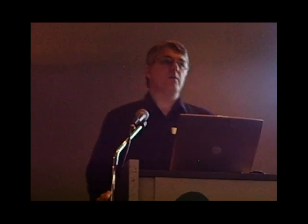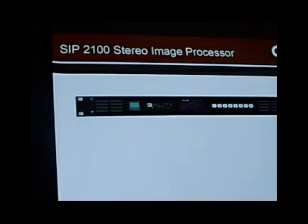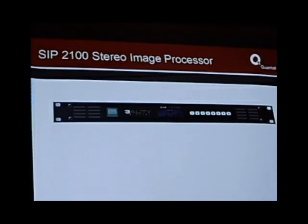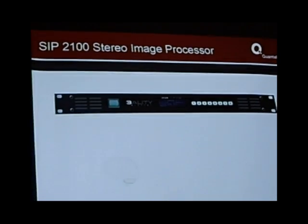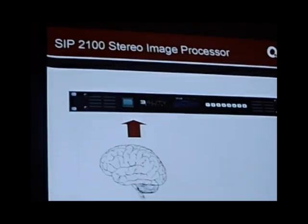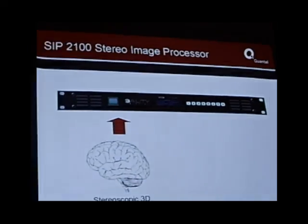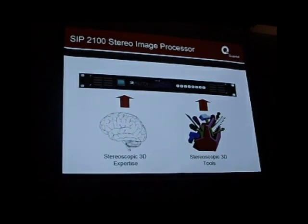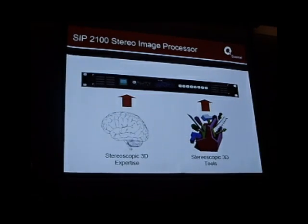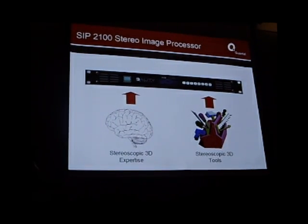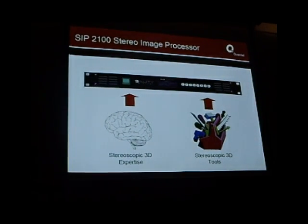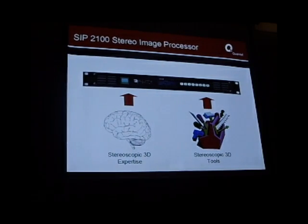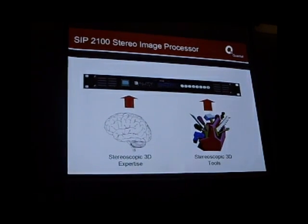Steve mentioned the SIP 2100 stereo image processor, which is being launched here at IBC — first time anywhere in the world. What the SIP 2100 does is basically take years of stereoscopic 3D expertise and put it inside one new rack unit. It also adds a whole host of useful stereoscopic fix-it tools inside the same unit, so that you don't have to be an expert with years of experience to make good stereo.